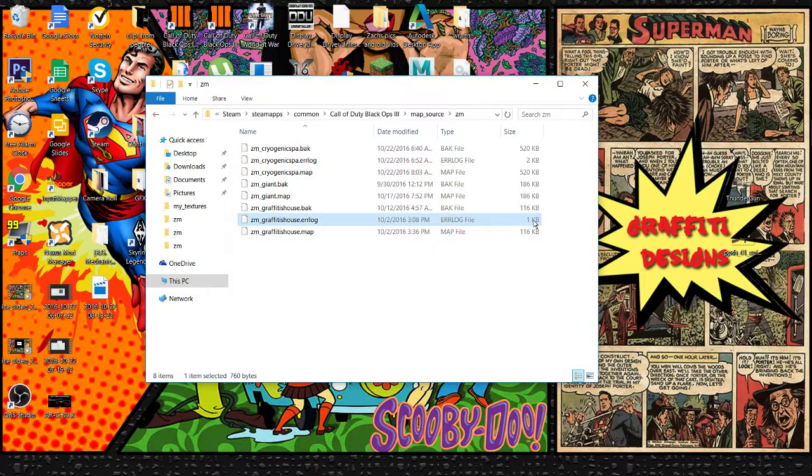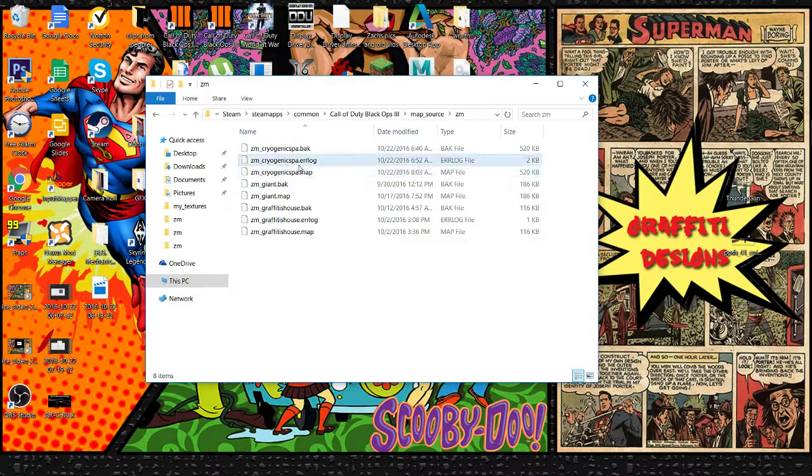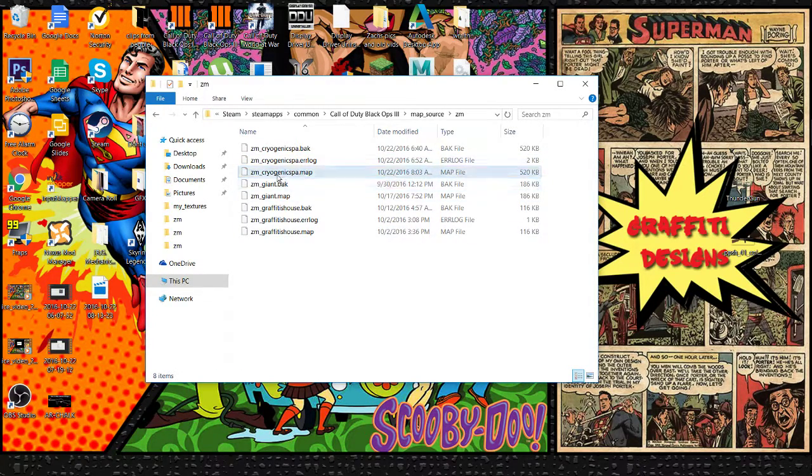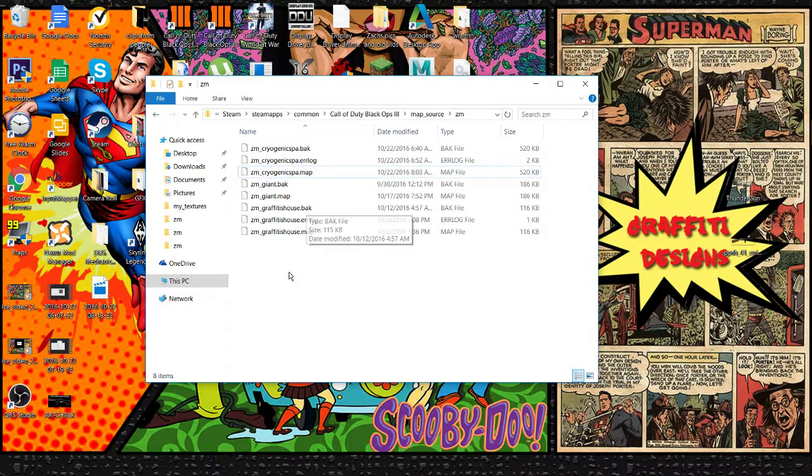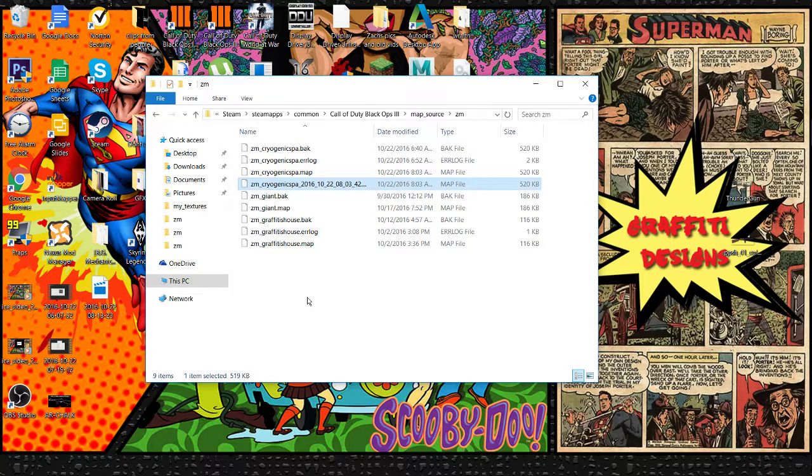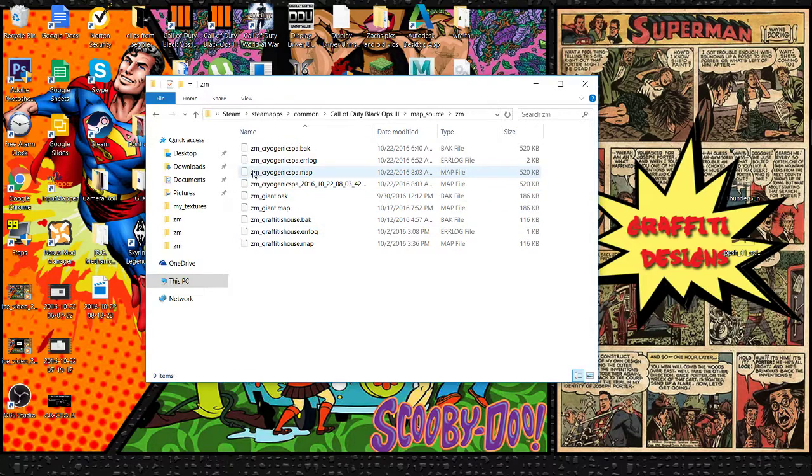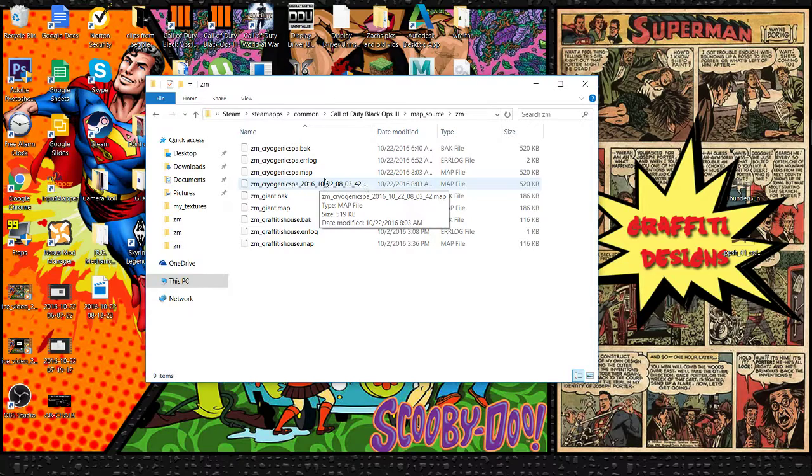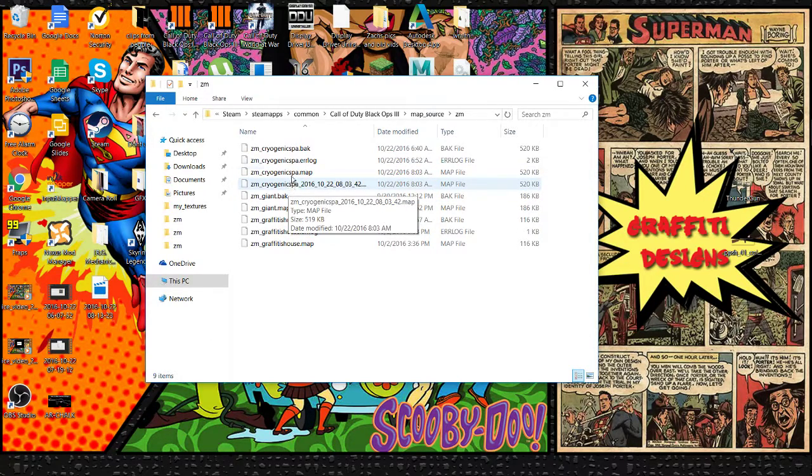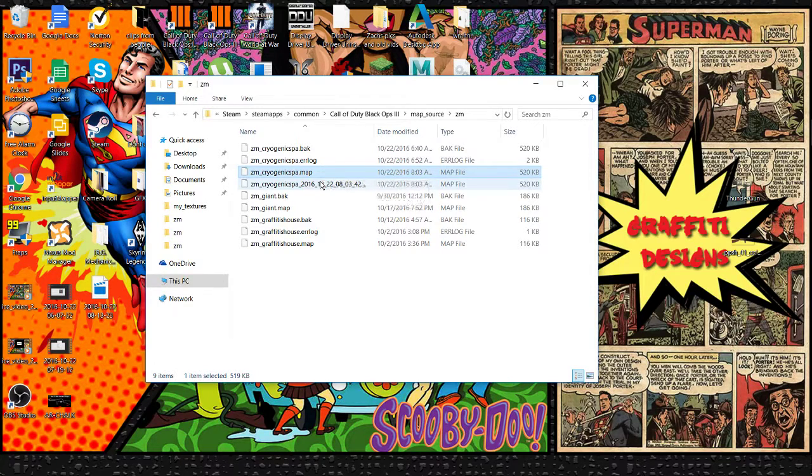So what you're going to do is, let's say this is your map name. When you paste in your autosave, it's going to look identical to your map name but it's going to have these numbers. So you're just going to rename it to your map name and replace the file.